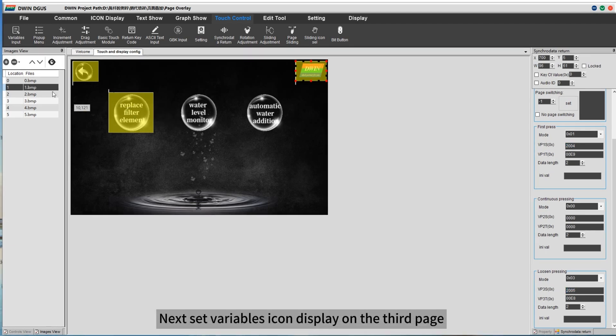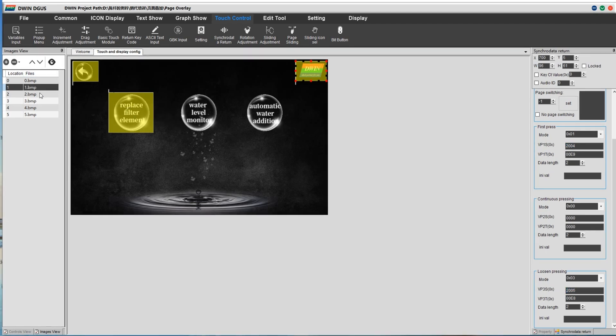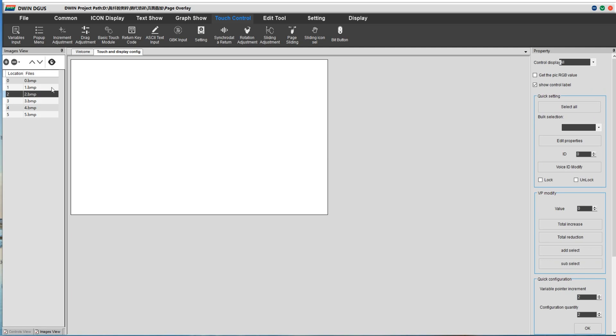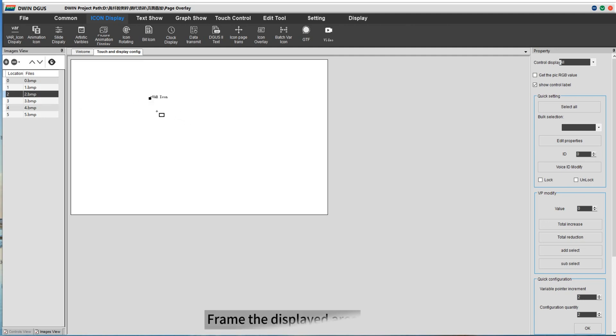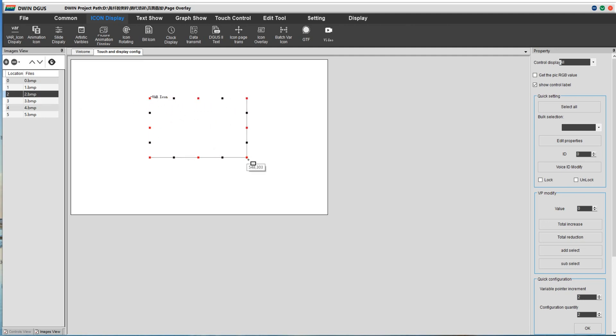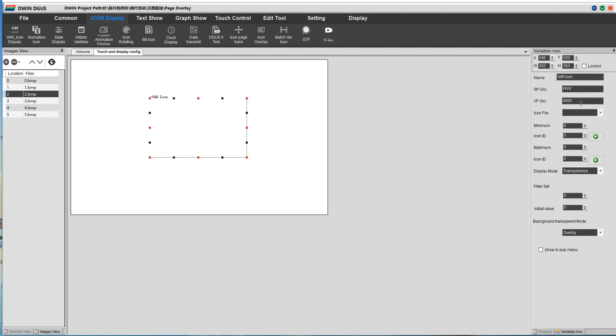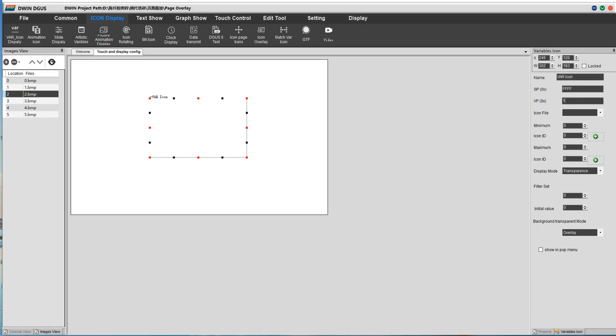Next set variables icon display on the third page. The first icon needs to appear. Frame the display area. Set the corresponding parameters.